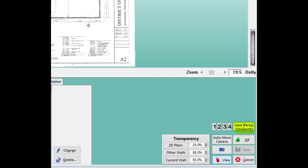To the right of these numbers is a button that will either say Go to Perspective Viewpoint or Save Perspective Viewpoint. We want it to say Save, so left-click on it once if it says Go to. Now that it says Save, I want you to left-click on the number one. And then left-click on Save Perspective Viewpoint.